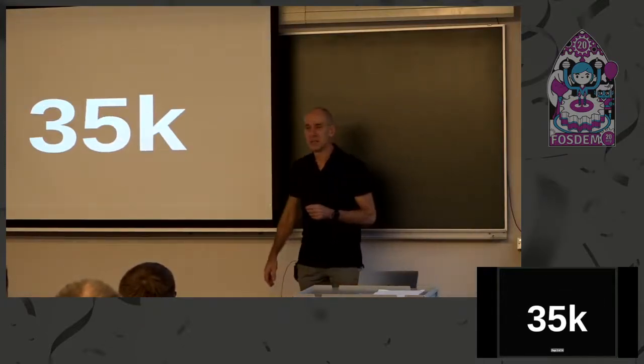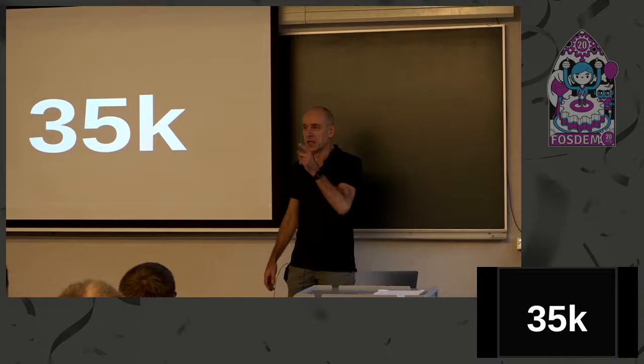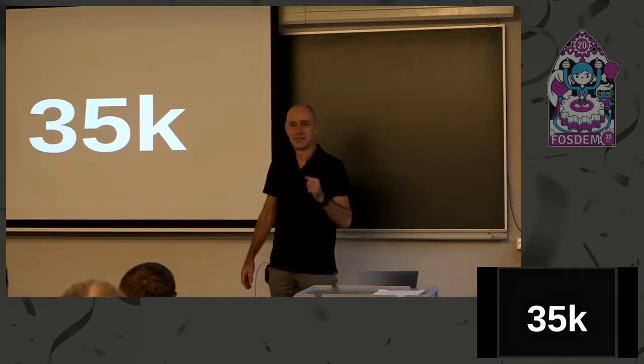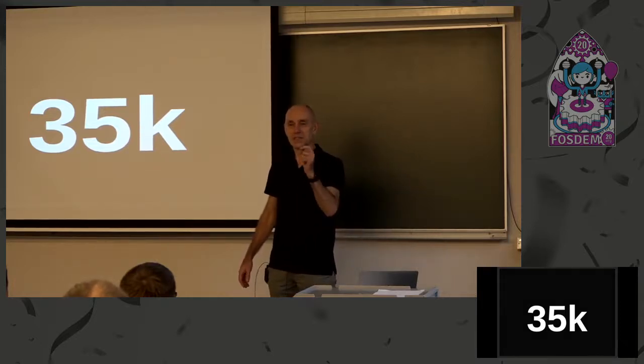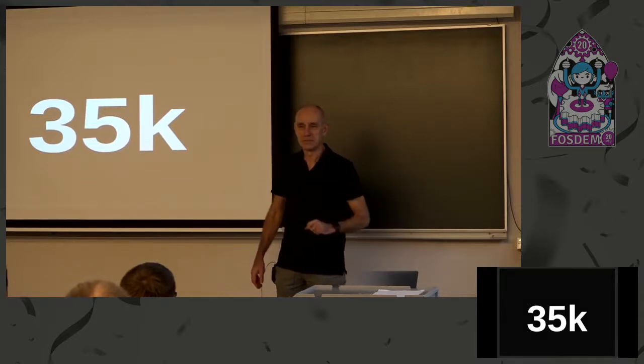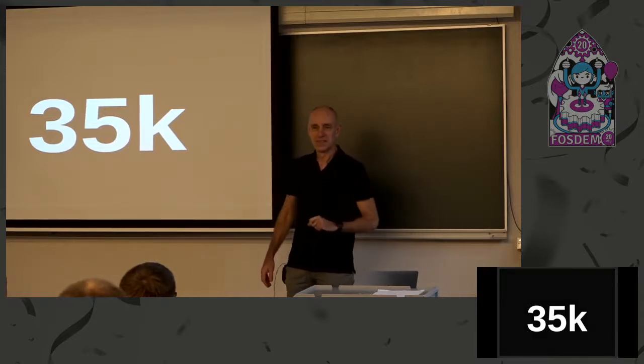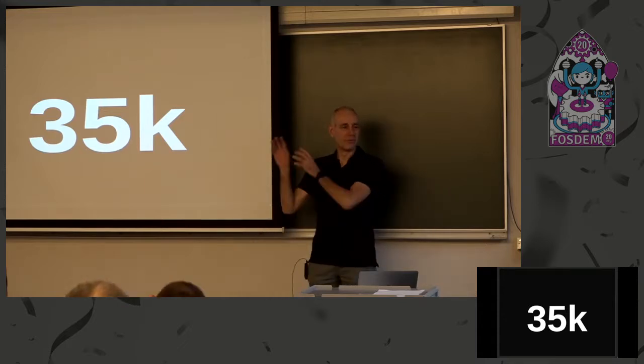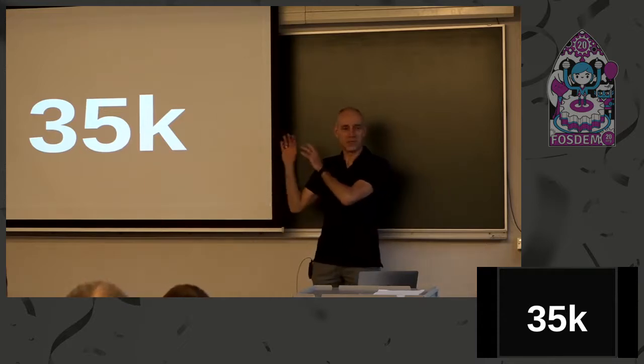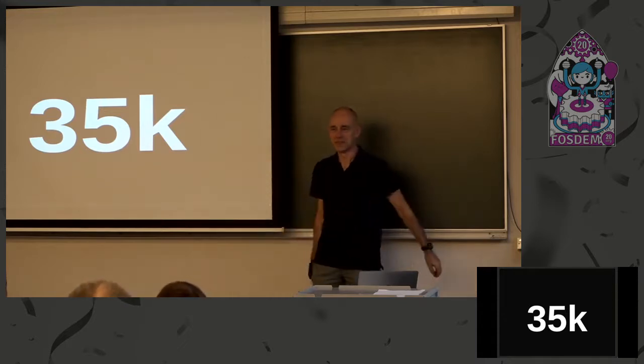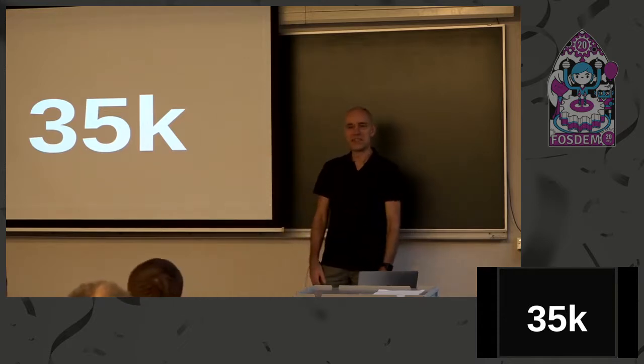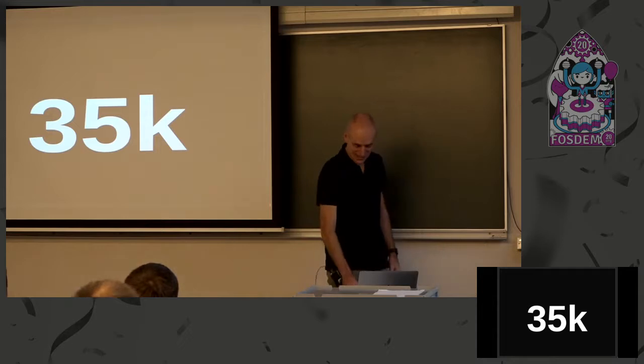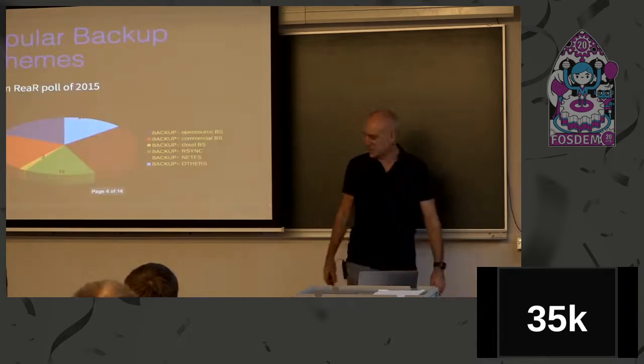About 35k, what do I mean with 35k? 35,000 systems and make rear happen for 35,000 systems. Not an easy task.